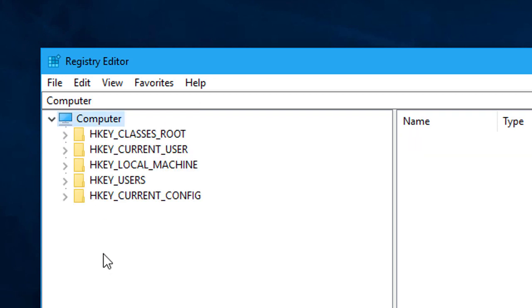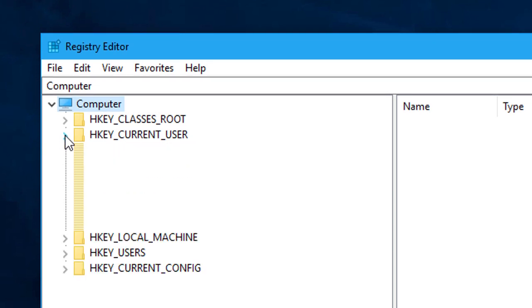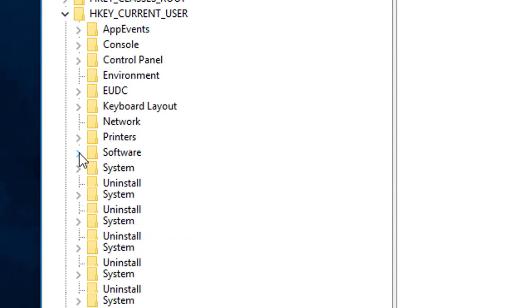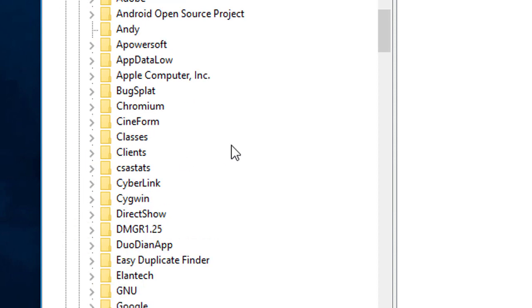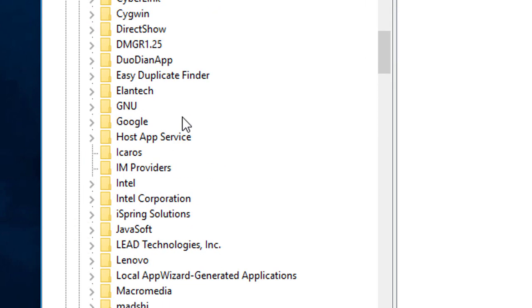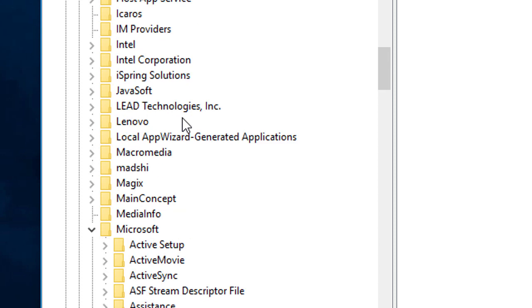Now click to extend current user, now extend software, and navigate to Office. Here is the Microsoft.